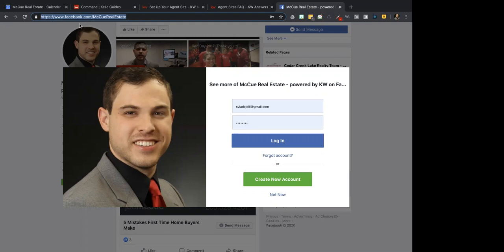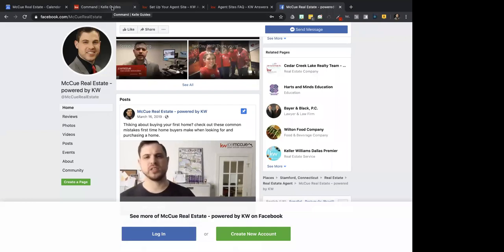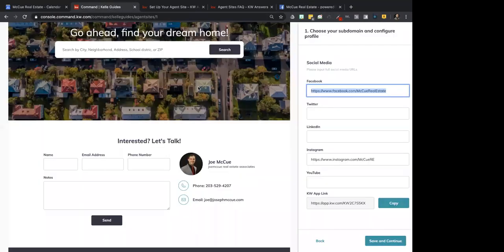If you don't have a Facebook page, I don't recommend putting one in there. I would recommend waiting until you make one. Don't put the office one, because ultimately this is to drive traffic to you, not to the office. Grab yours from your Facebook business page — that's where you're getting that.